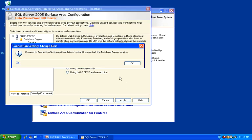You get a warning message that the changes you have made will not take effect until you restart the database engine service. Click OK.